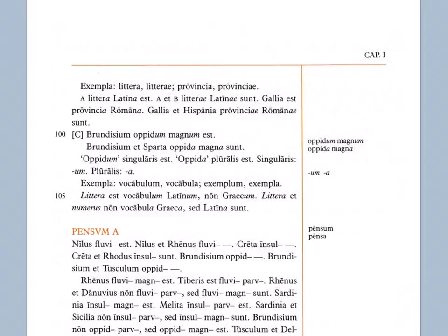So a for a feminine word, that is the a at the end of the word means singular. But for a neuter word, an a at the end means plural. So you have to know whether a word is feminine or neuter to be able to distinguish that. If it's um in the singular, you know it's neuter. If it's a in the singular, you know it's feminine.